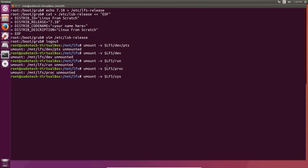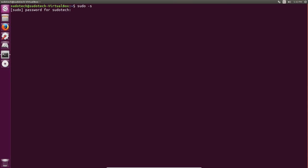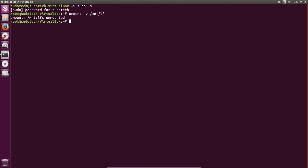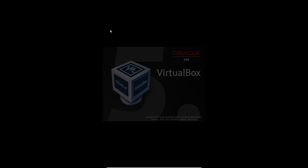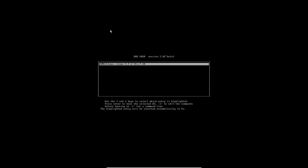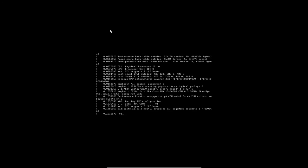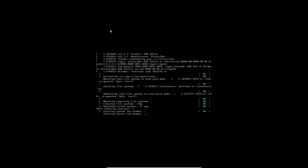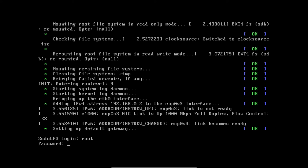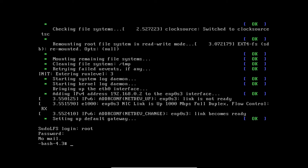Go ahead and log out of root, unmount the file systems, and then run shutdown -r now. This will restart and hopefully you will see your Linux from Scratch system showing up in GRUB. Just hit enter and hopefully you will have successfully created your own operating system and will now be booting into it. If you're not so lucky then I'll go through a few of the common issues that you could encounter and hopefully solutions to fix them.